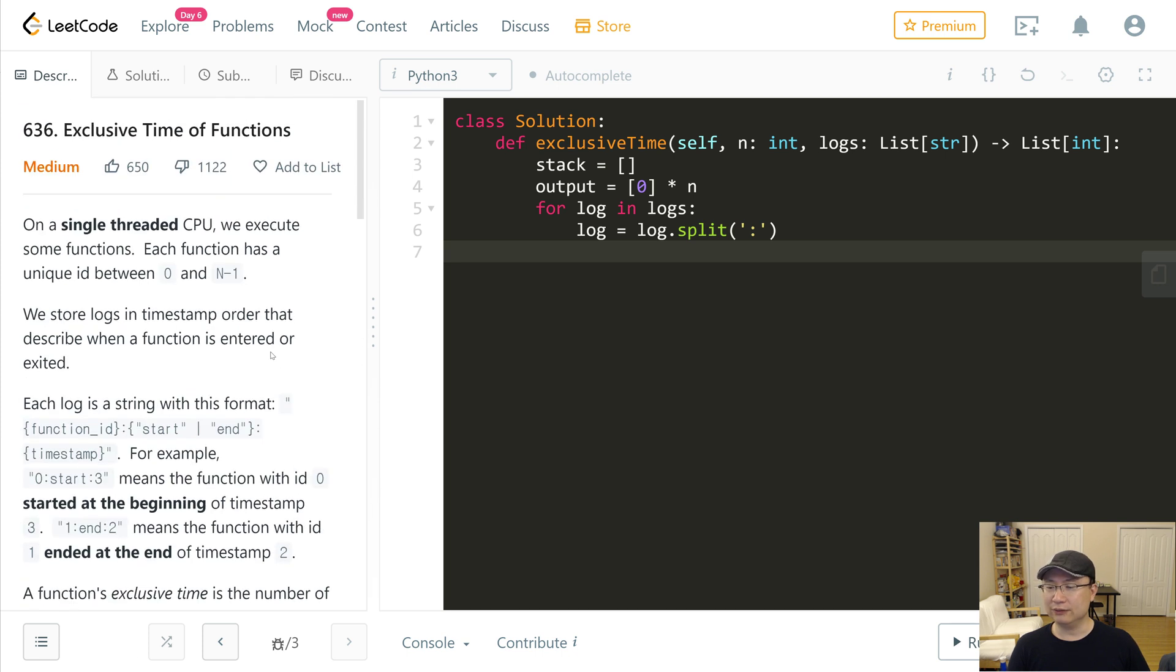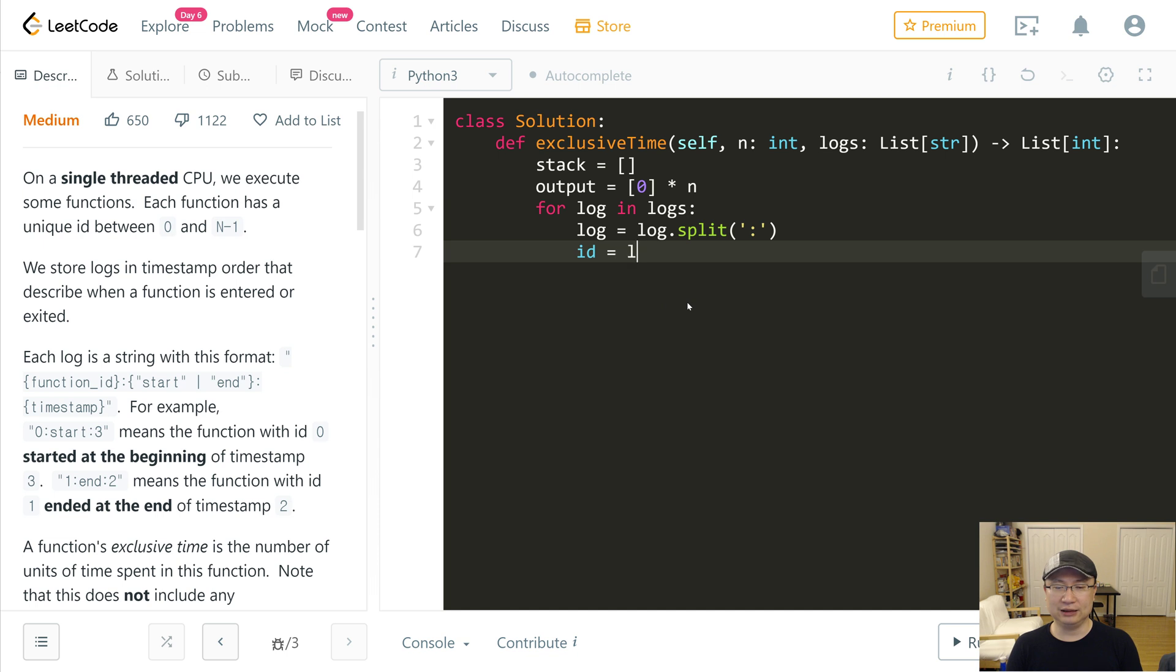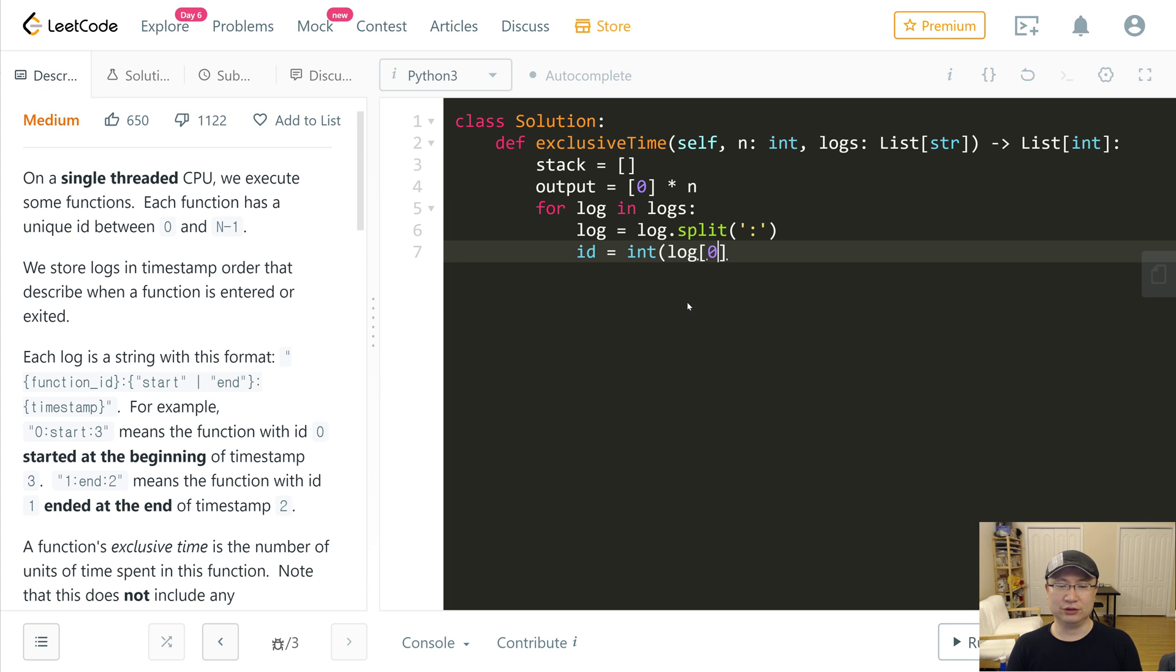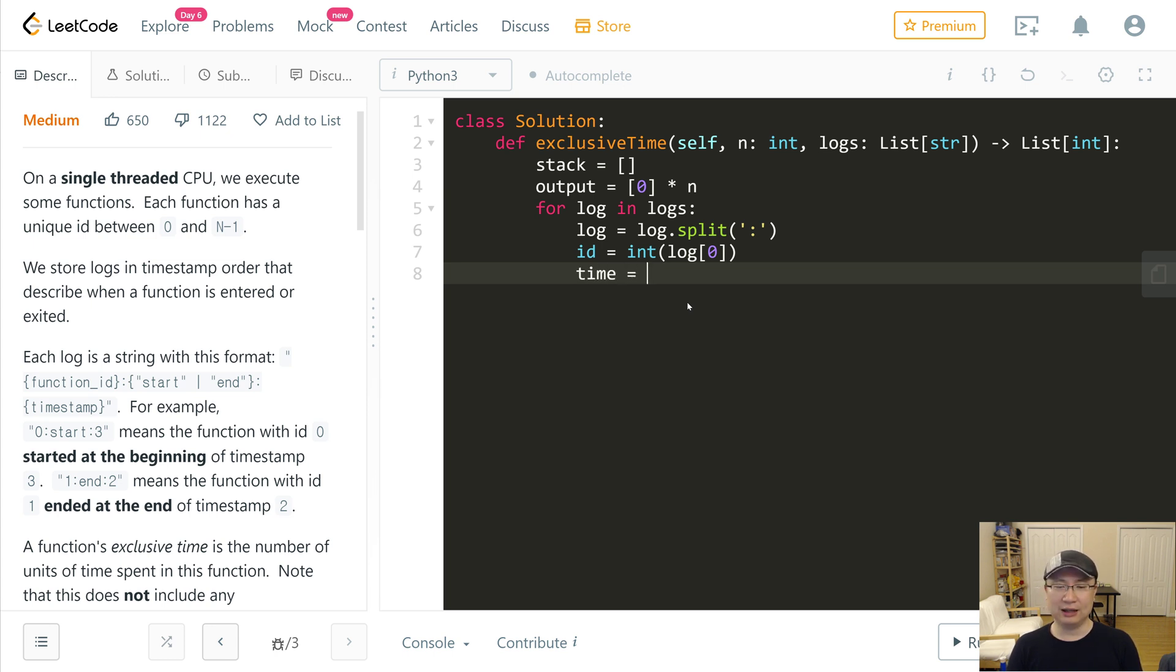Let's check: index 0 is the function ID. So id is log[0], and this is a string, so I will change string to integer. And second is the action. I will check it later. And then third is timestamp, time, int of log[2].